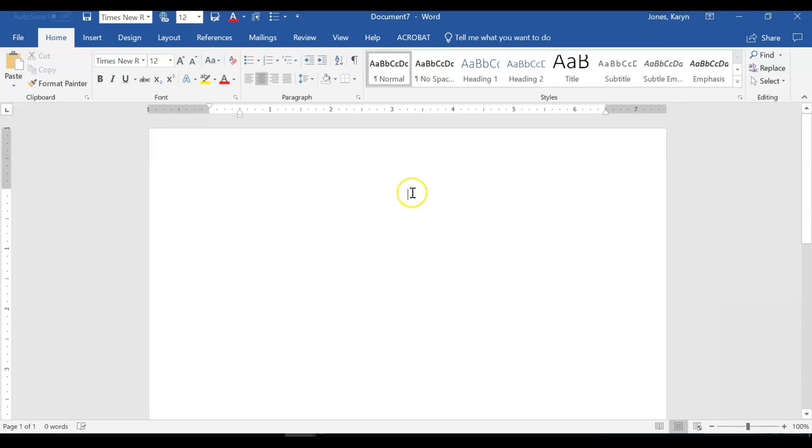Type the word Bibliography at the top of the page and hit Enter twice to leave a blank space before adding your citations.